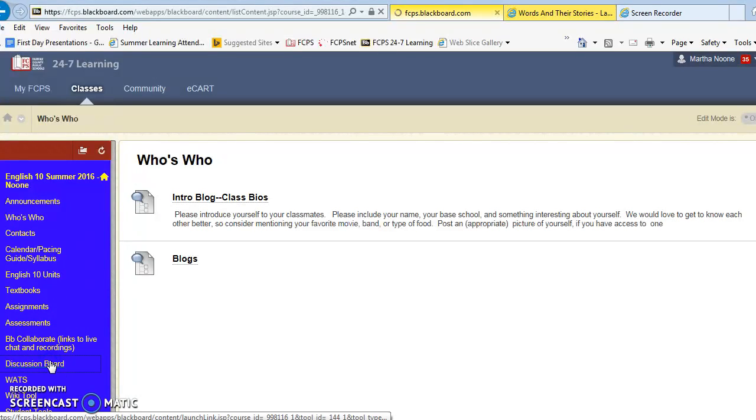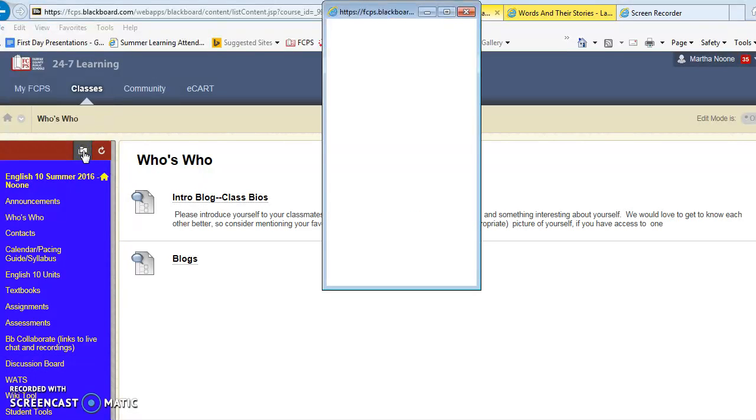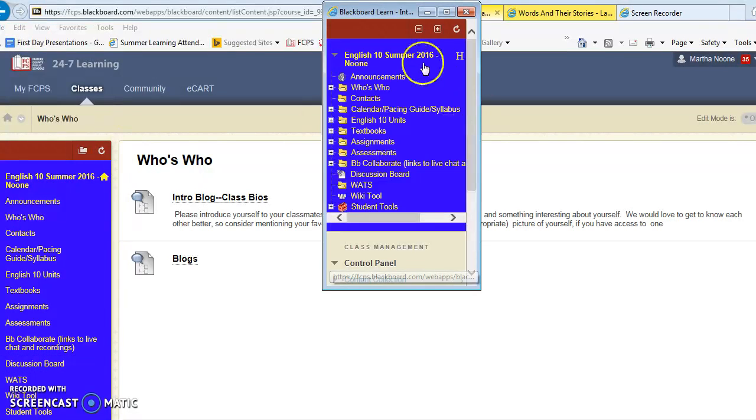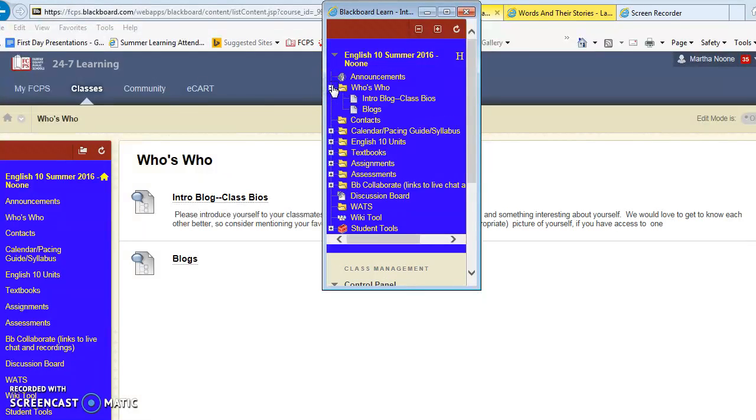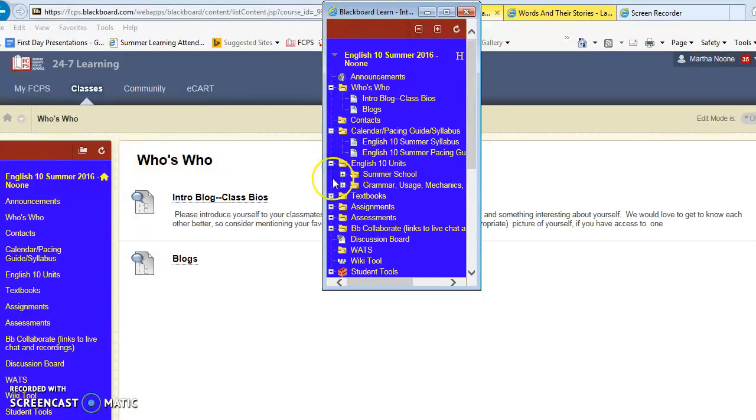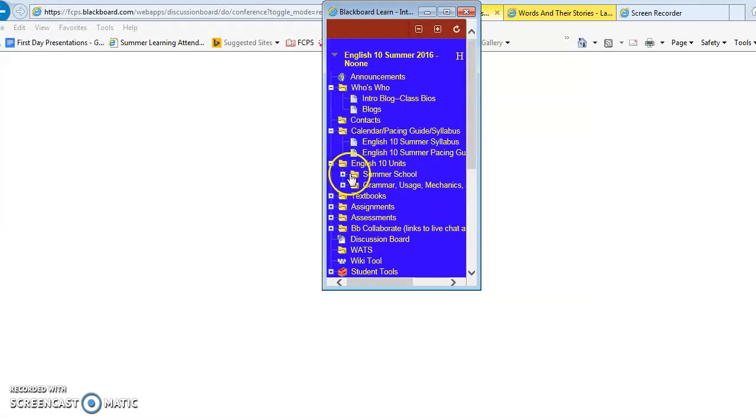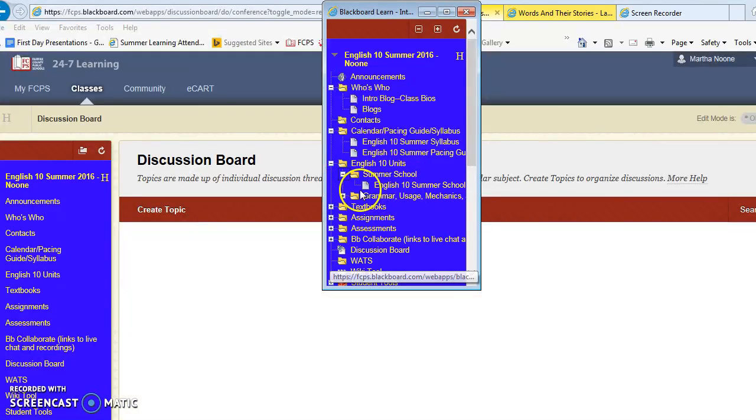The discussion board is here. Keep in mind that one other thing that you can do to find things easily is click on the class menu in a window and then it just shows it as folders. And you can click on the plus to expand them and then to help you find what you're looking for.